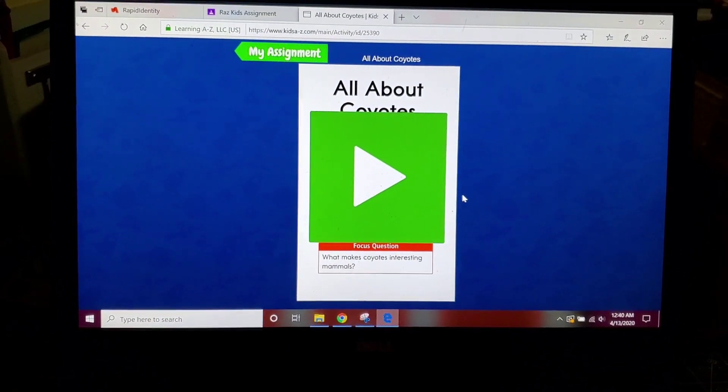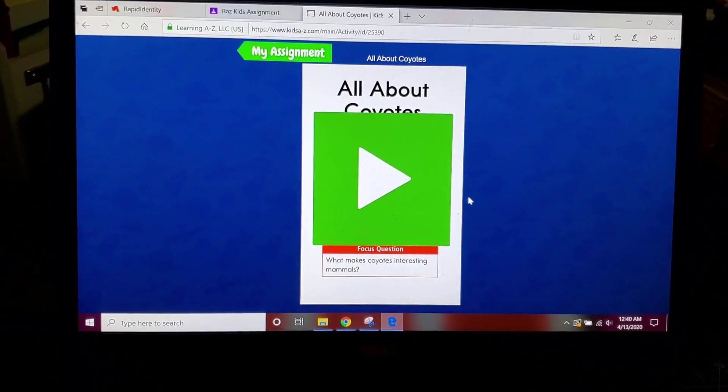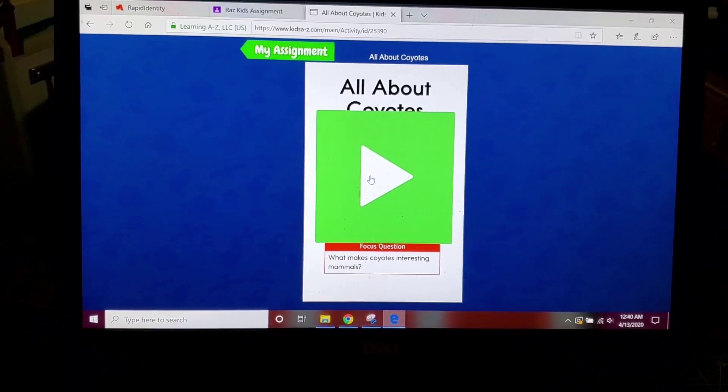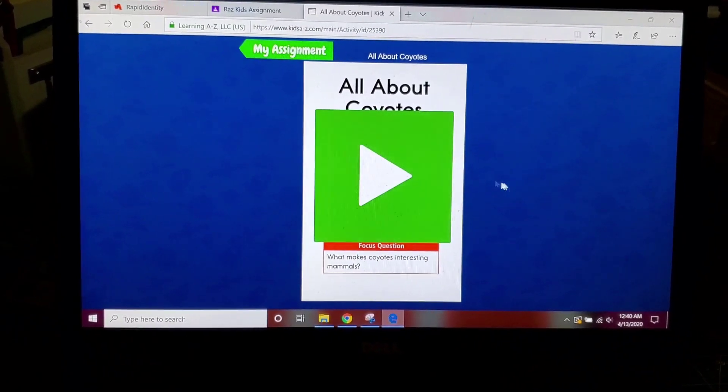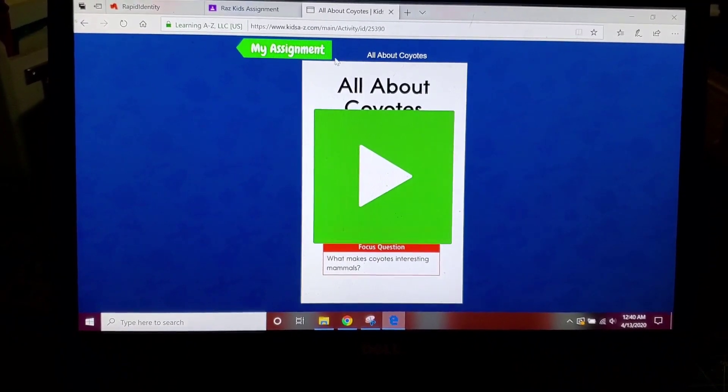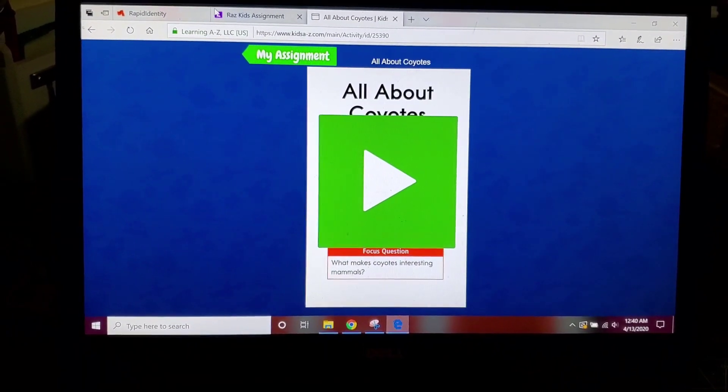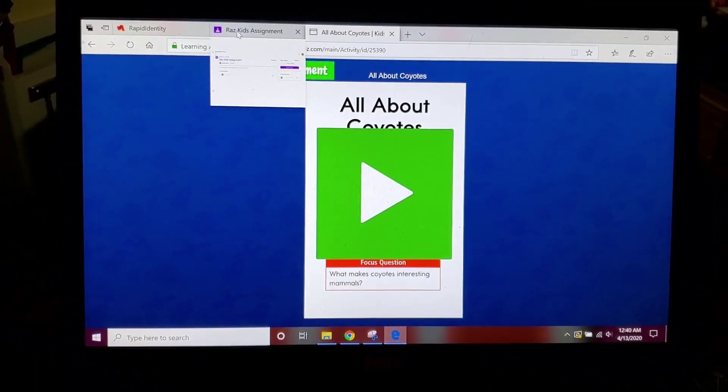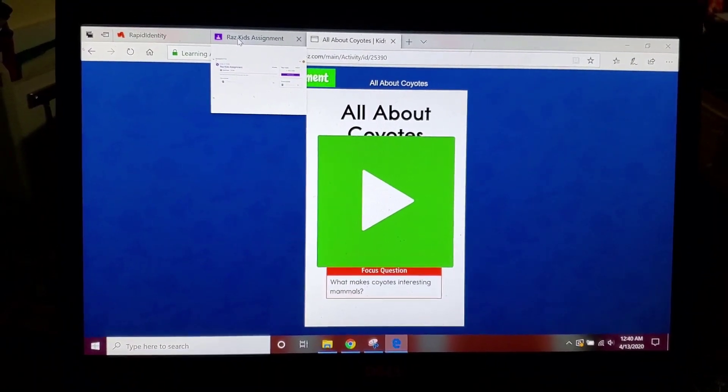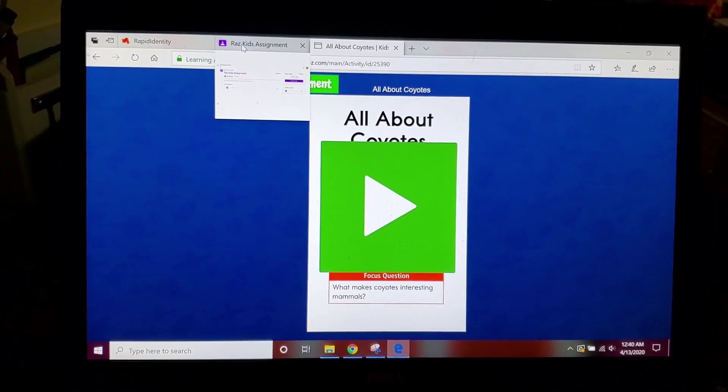So when you're all done, you pretend like I've already done all these things. I don't want to because I don't want to do it for my friend, so I'm going to go back to my Google Classroom.